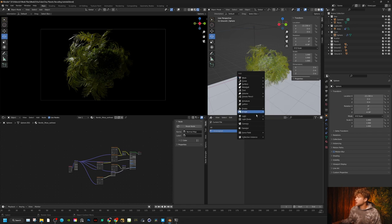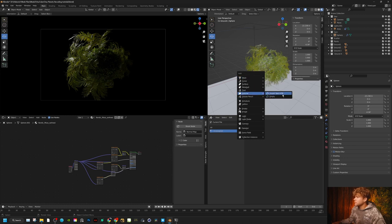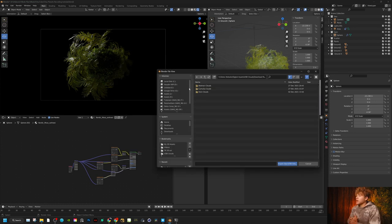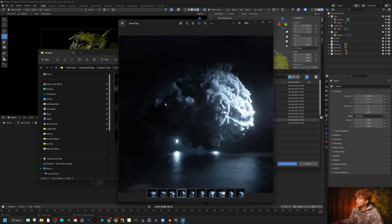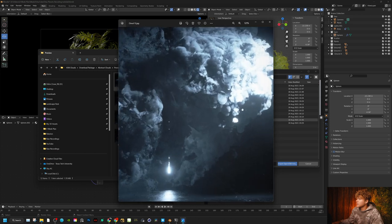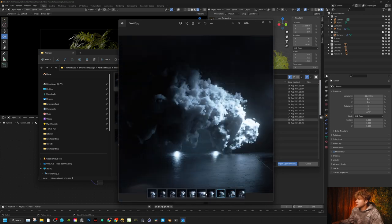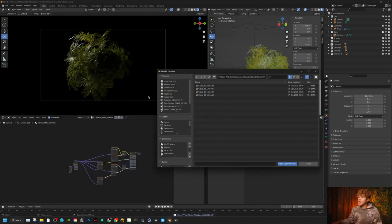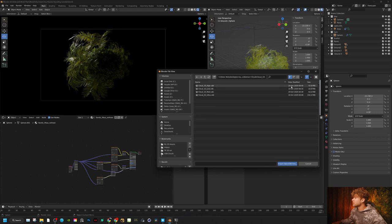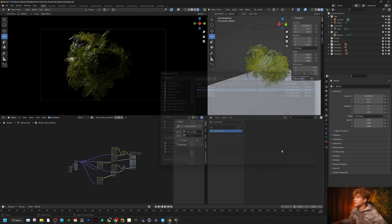We're going to press Shift+A, go to Volume, and import an OpenVDB file. If you have the cloud pack, I'd recommend going to the abstract clouds — these are some really interesting clouds. I'm looking for something with some volume to it — this one has a nice little curve. So let's go ahead and load in cloud 10. Make sure you save your project file because Blender loves to crash with volumes — pressing Ctrl+S for that. Since it's a bit unstable with volumes, I'll use the low resolution file at 10 megabytes.